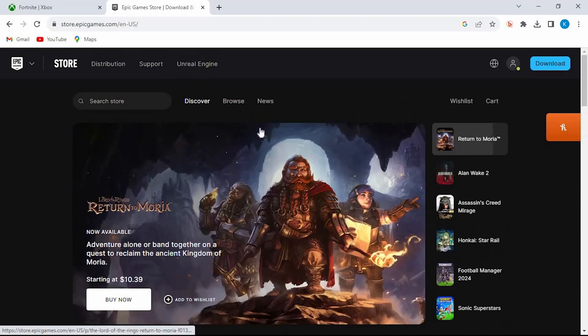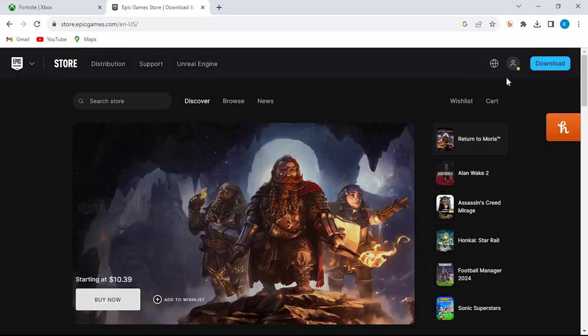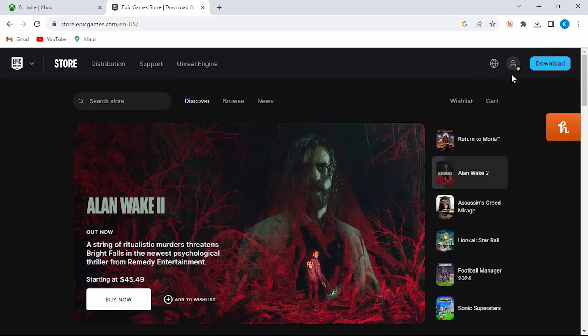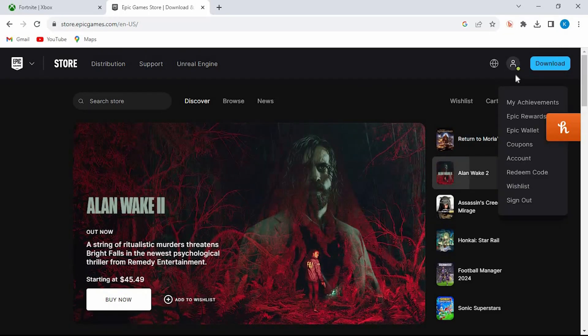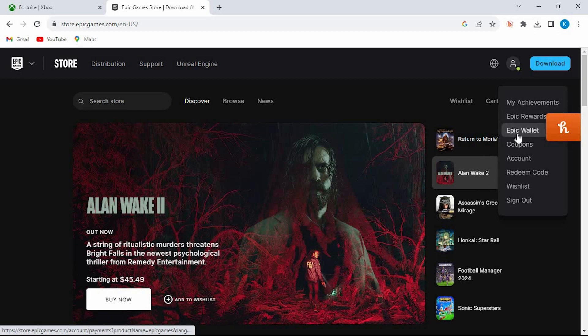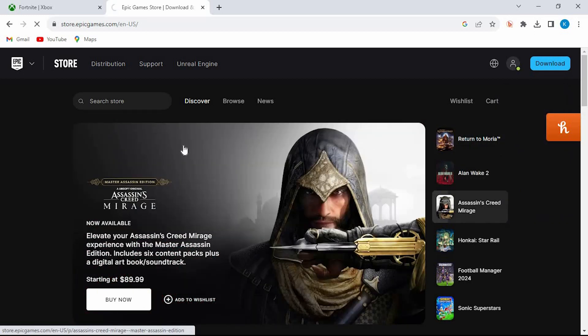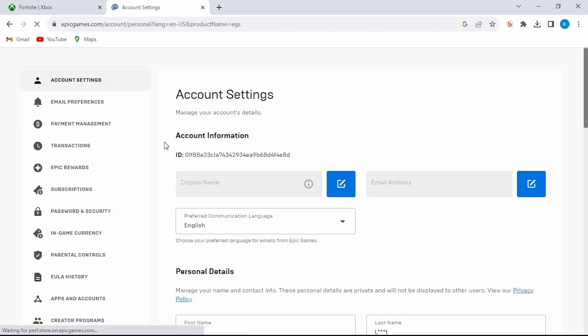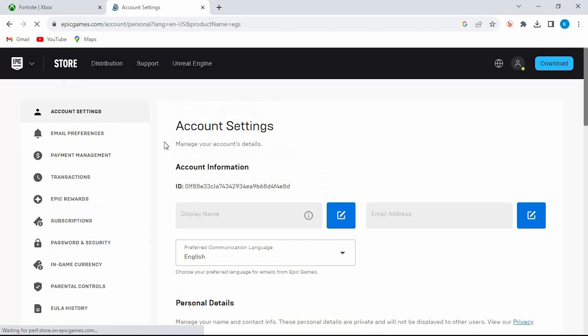At the top right corner we have these options. Click on the profile icon. This will bring this drop down menu. Go ahead and click on account. This will load a little bit. Once done, it'll open your account settings.